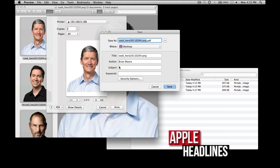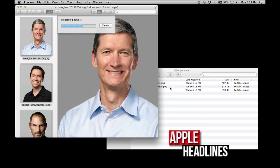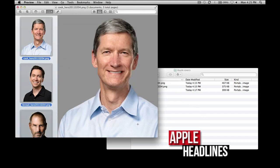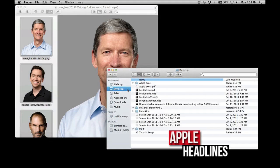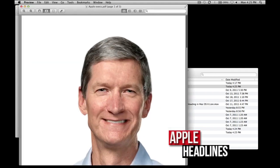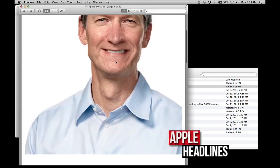So let's go ahead and do that. I'll just save it on the desktop as Apple Execs. You can see you could add security and stuff there if you wanted to. And if we go to the desktop real quick, you'll see right there — there's the PDF.